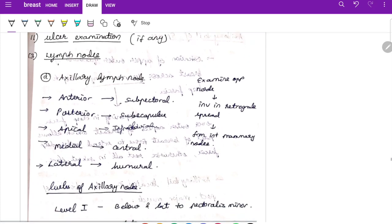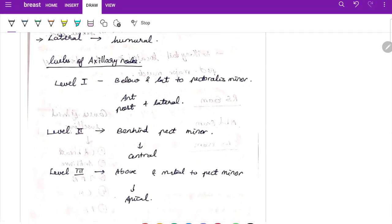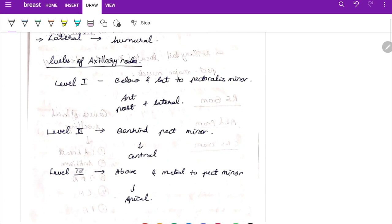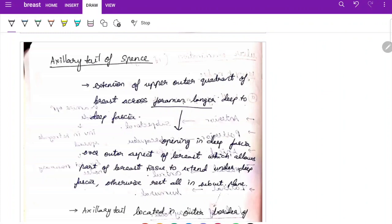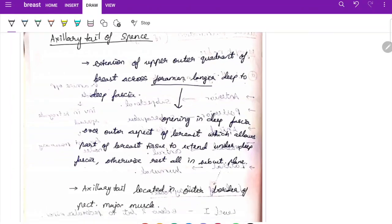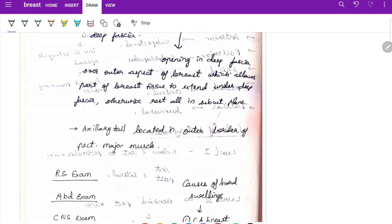Lymph node examination is very important. Anterior axillary lymph nodes drain to subpectoral; posterior axillary to subscapular; apical to infraclavicular; central and lateral to humeral nodes. The three levels of axillary nodes: Level 1 — below and lateral to pectoralis minor (anterior, posterior, lateral, central); Level 2 — behind pectoralis minor; Level 3 — above and medial to pectoralis minor. The axillary tail of Spence is the extension of the upper outer quadrant of breast along the foramen of Langer, deep to deep fascia, located at the outer border of pectoralis major.